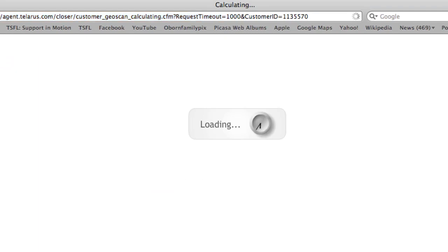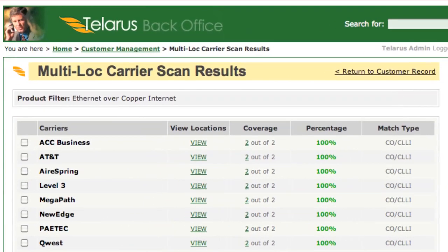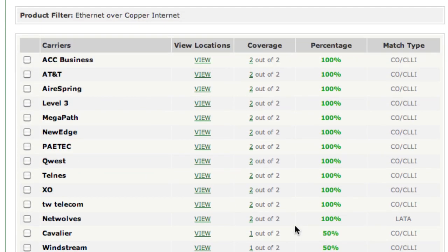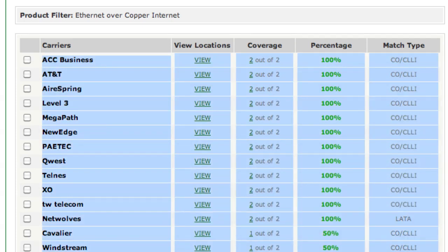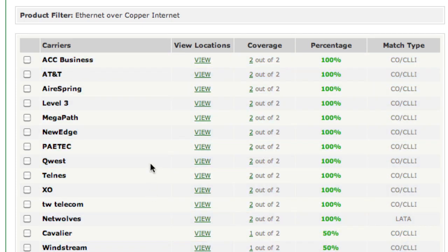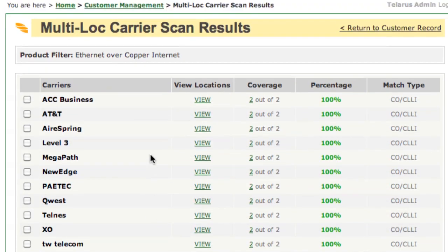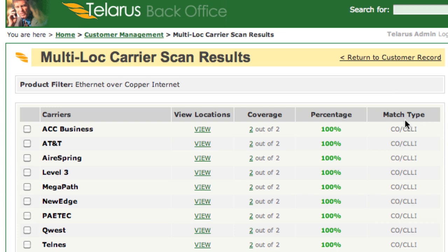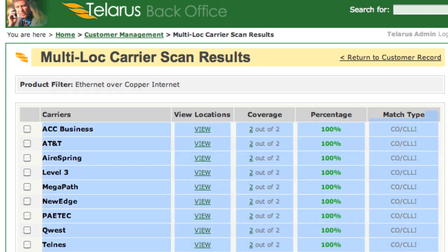Again, a few seconds of load, and boom, you have your results. A list of carriers that offer service at each of those locations, along with the match type.